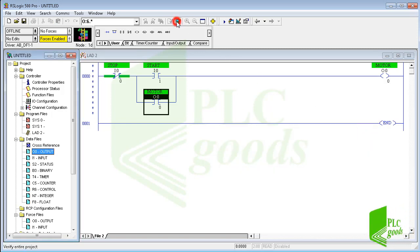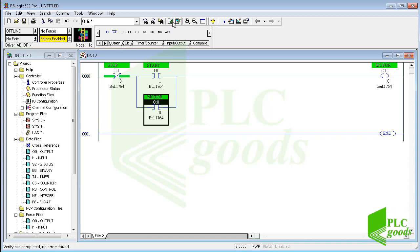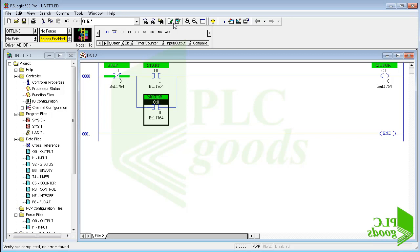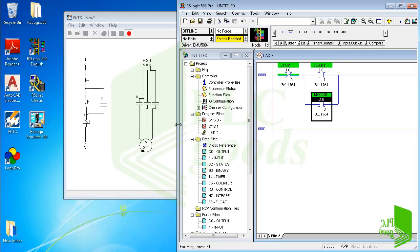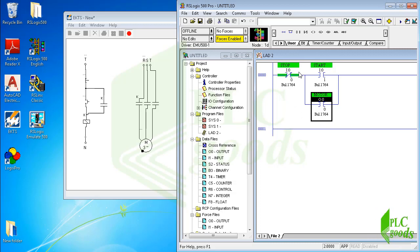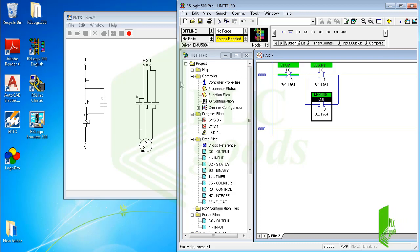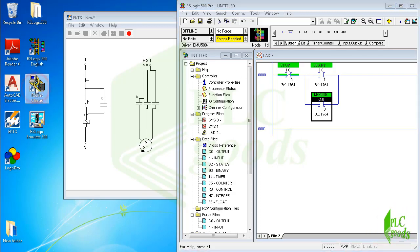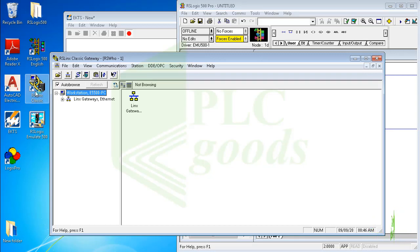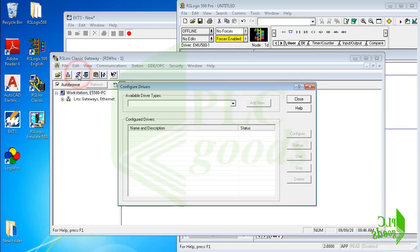Now let's verify the project and files to ensure there are no errors in the program. As you see, the control circuit on the left side and the PLC program on the right side are the same. On the left side, push buttons are activated by hand pressure, but on the right side, contacts work based on the PLC inputs. Let me transfer the program to my PLC — I need to use RSLinx software, which has been explained in the first video.